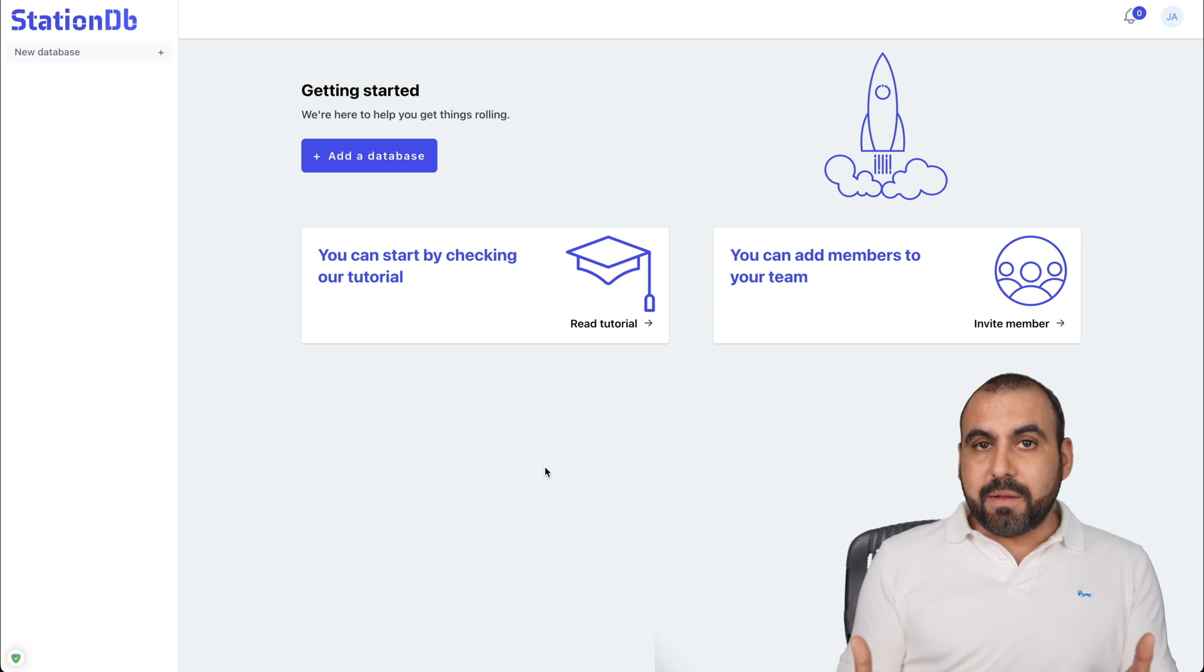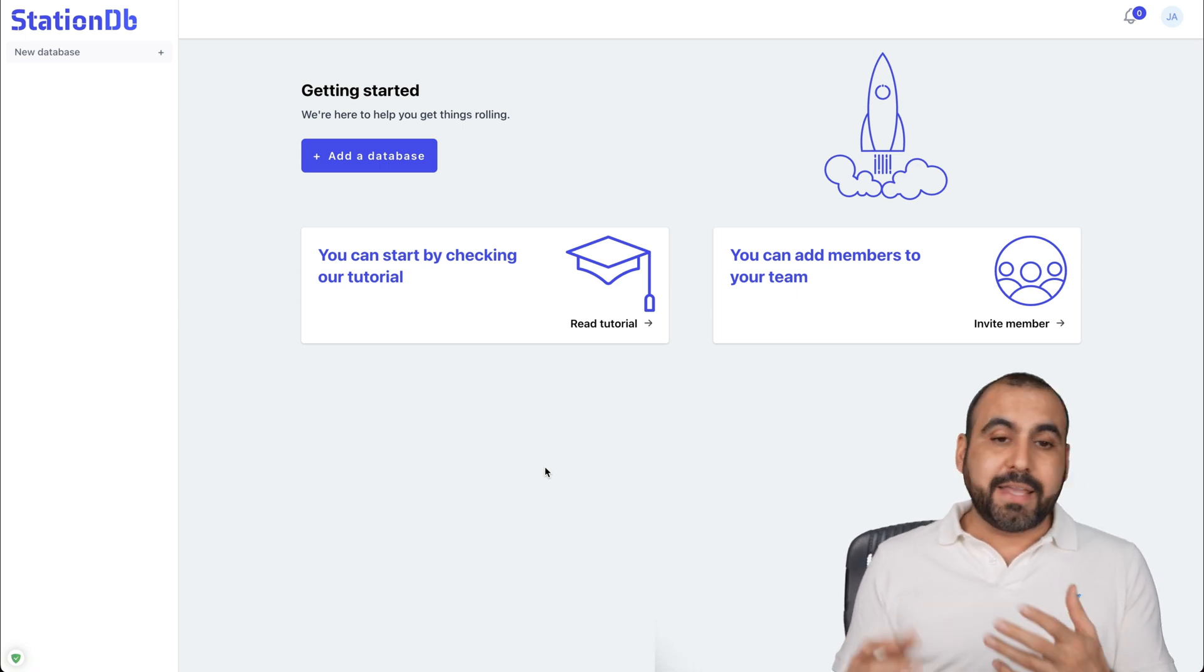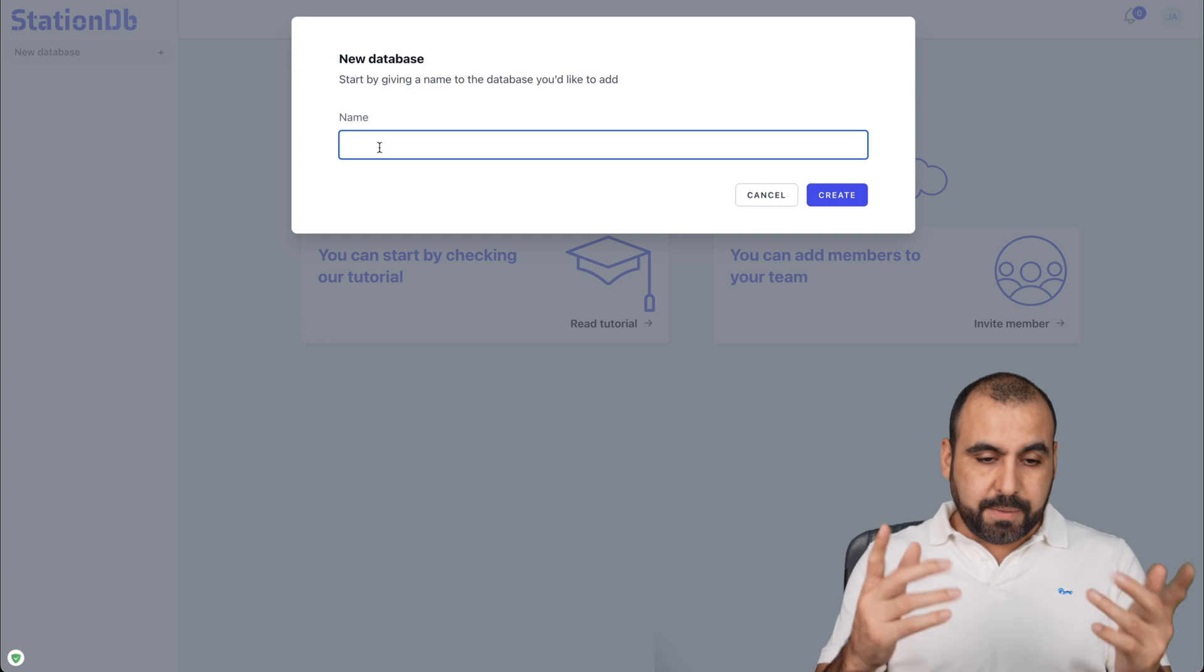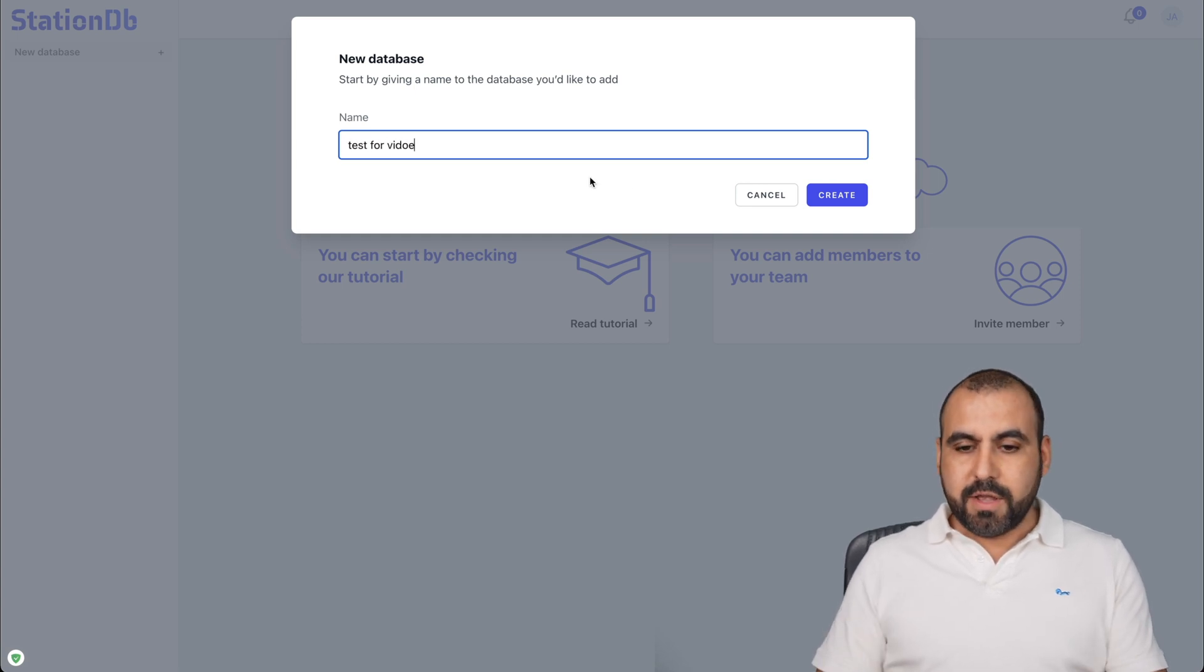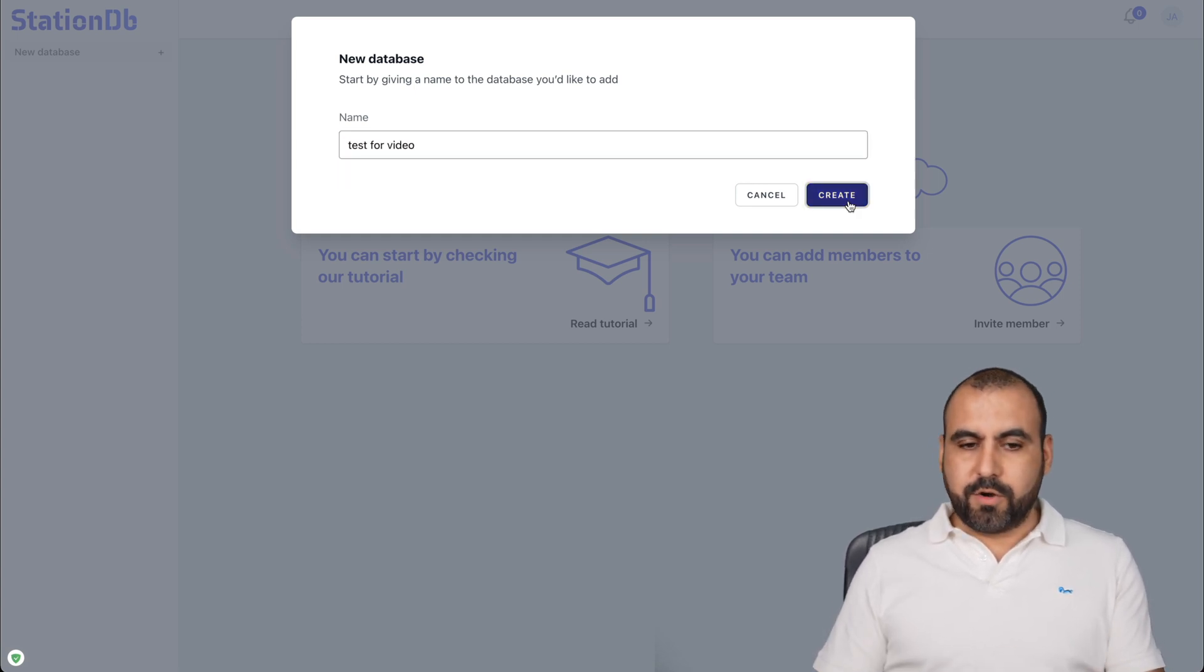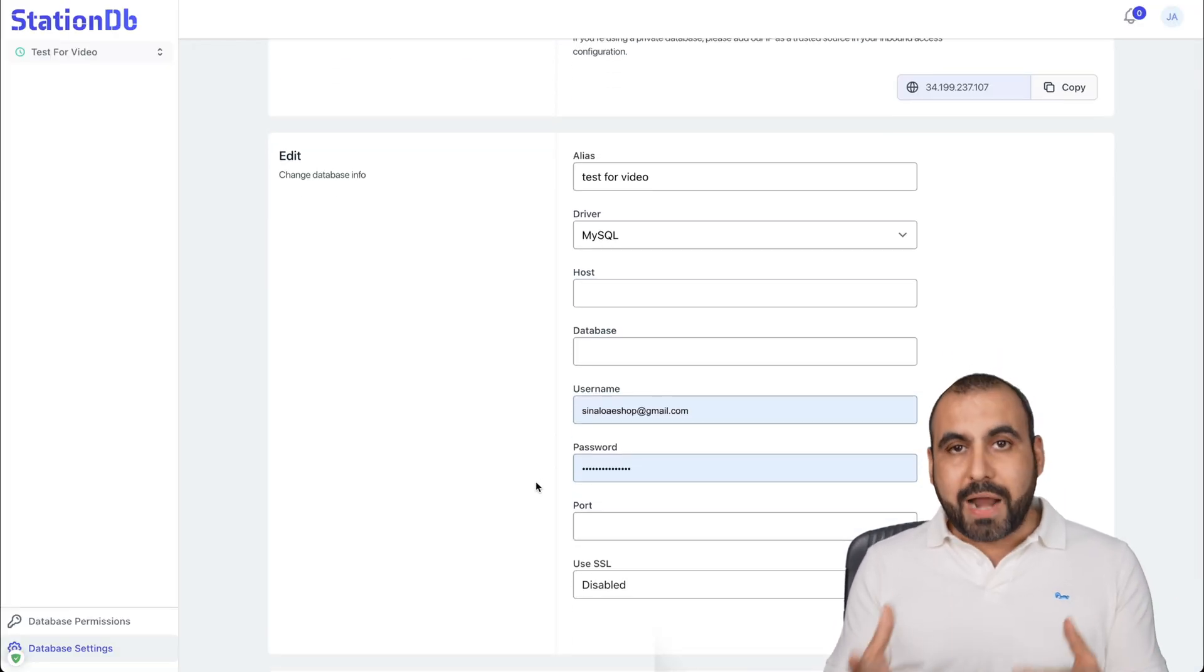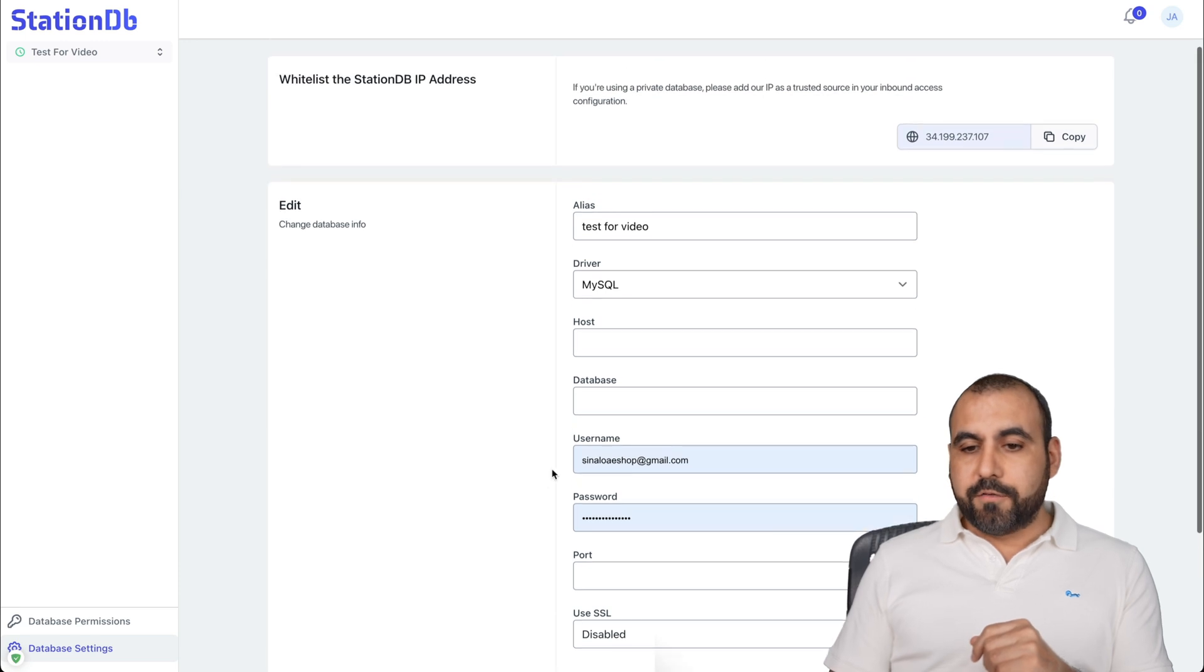Adding a database is actually pretty easy when you know how to get around your server panel. So for example, I'll just name this test for video. There we go. Let's go to create and it's going to ask you for basic details that you obviously know where to grab or just follow a tutorial.